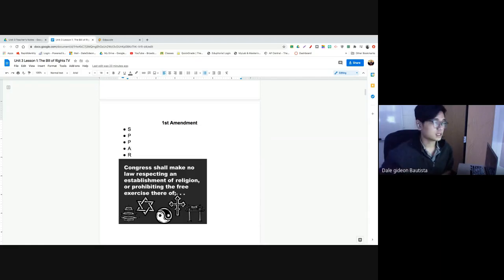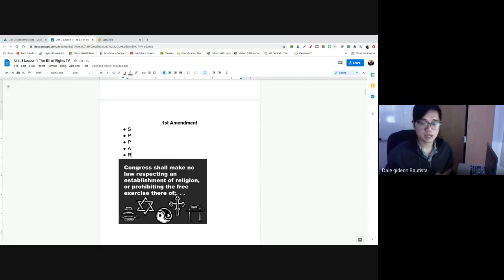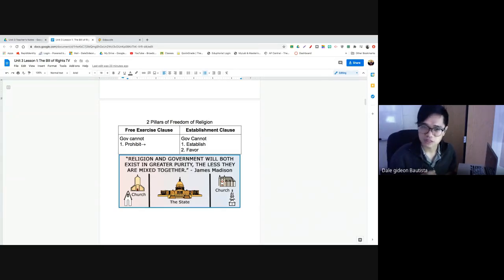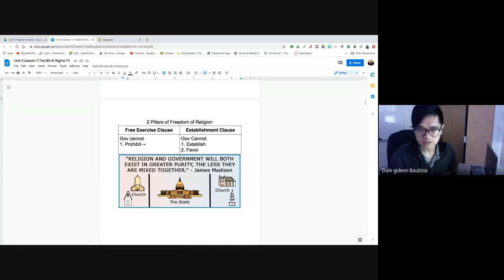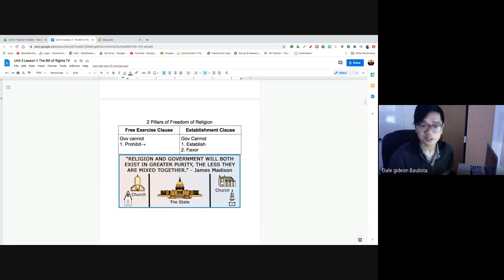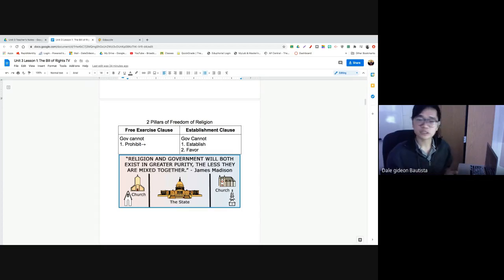Finally, you have freedom of religion. We'll talk about it more in depth later, but you need to know what it actually guarantees, because many of you have only a superficial idea. A lot of you believe freedom of religion means you can believe in whatever you want to believe in — but you can already do that. The government cannot really stop you from believing in whatever you want to believe in, so there is no real need to protect that ability.